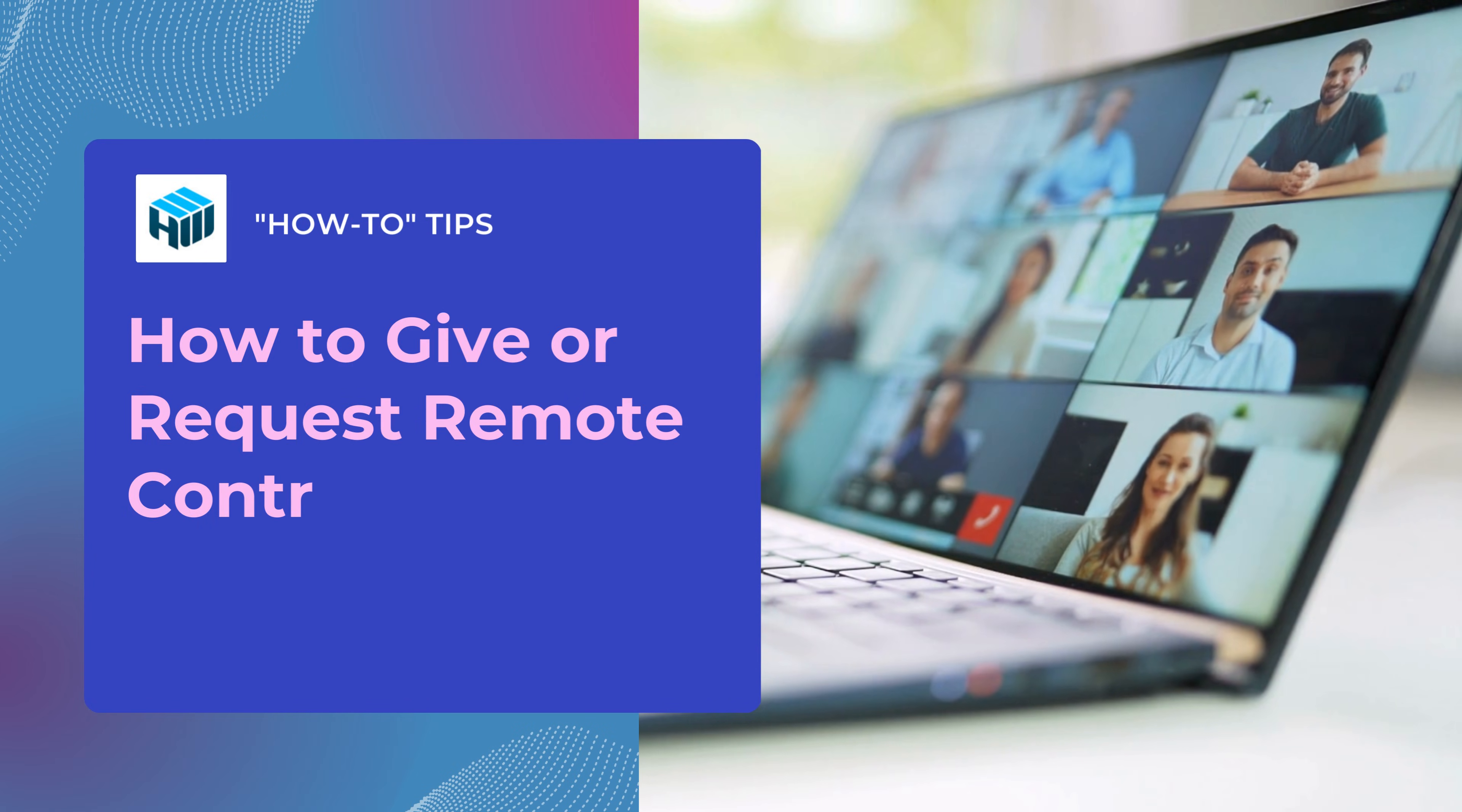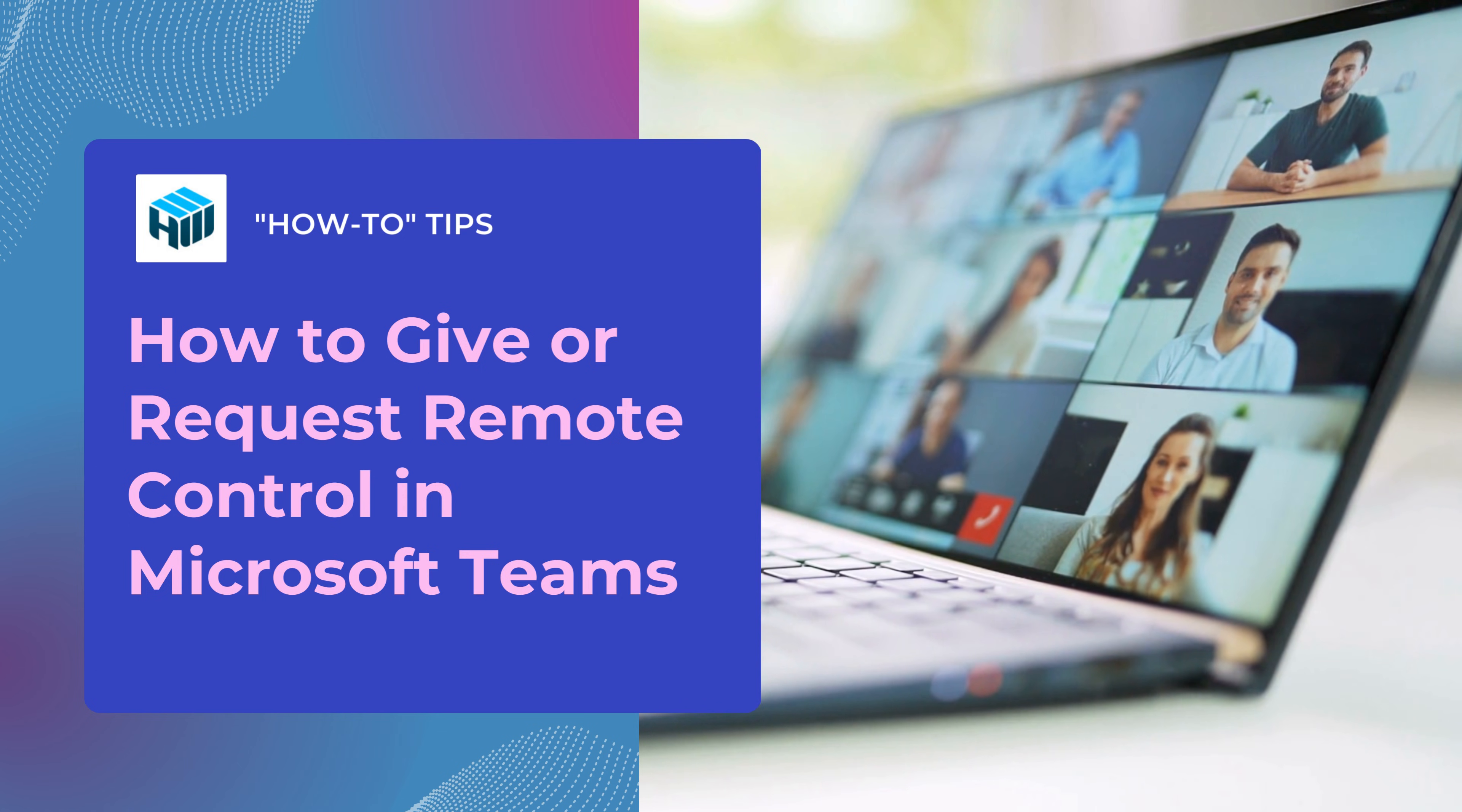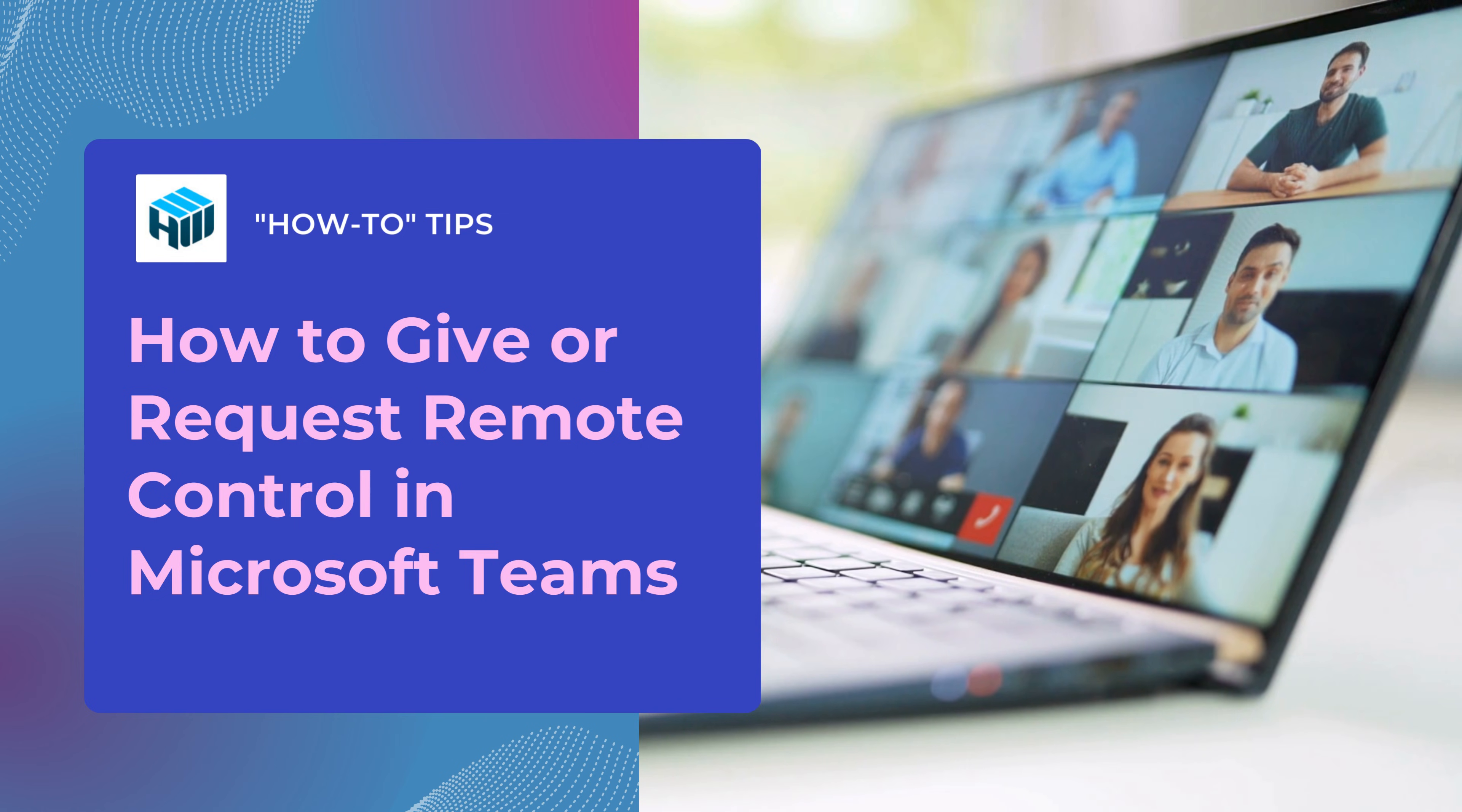Hi and welcome to our channel. In this quick video, you'll learn how to use remote control with Teams, including how you can request or give remote control of your mouse and keyboard with other Teams users.